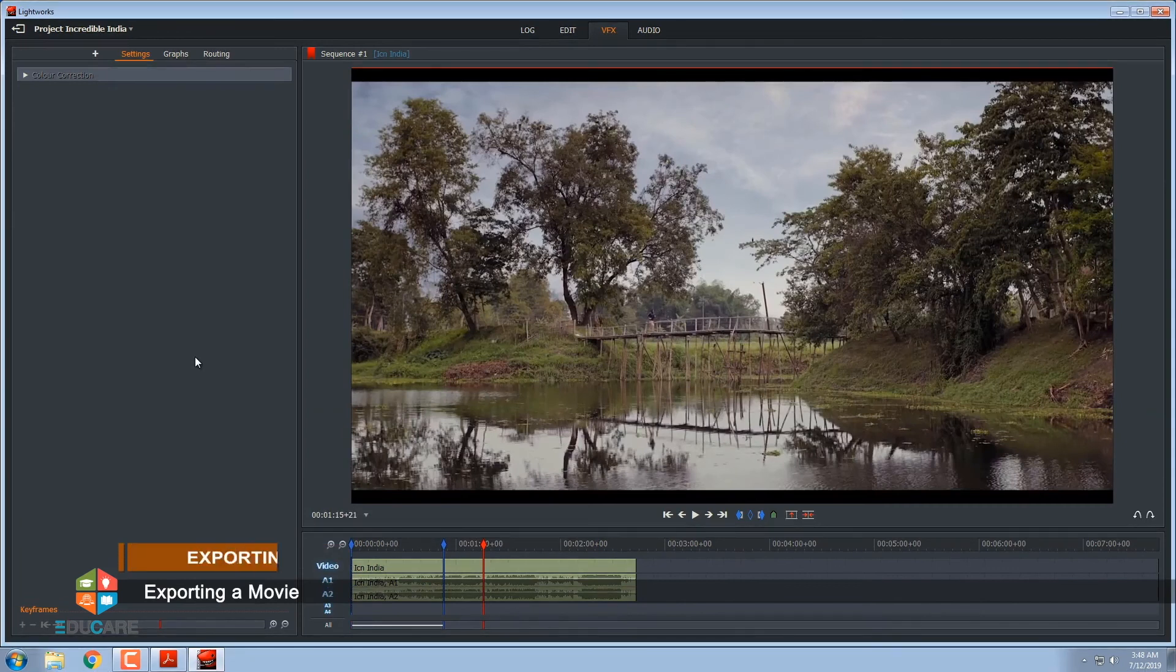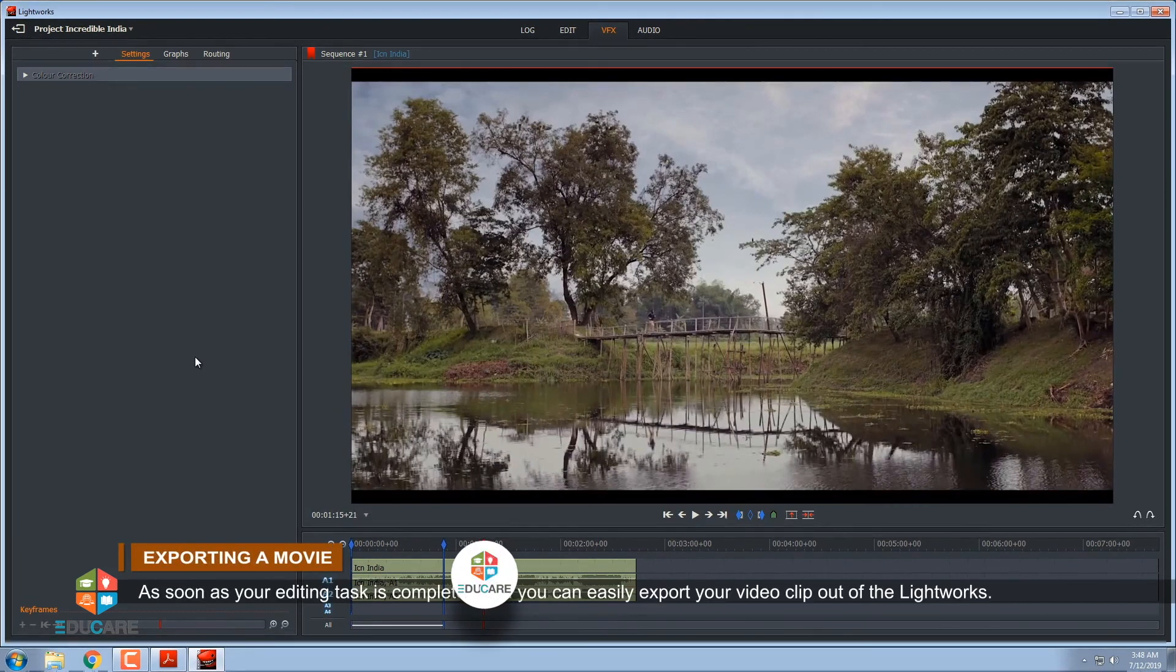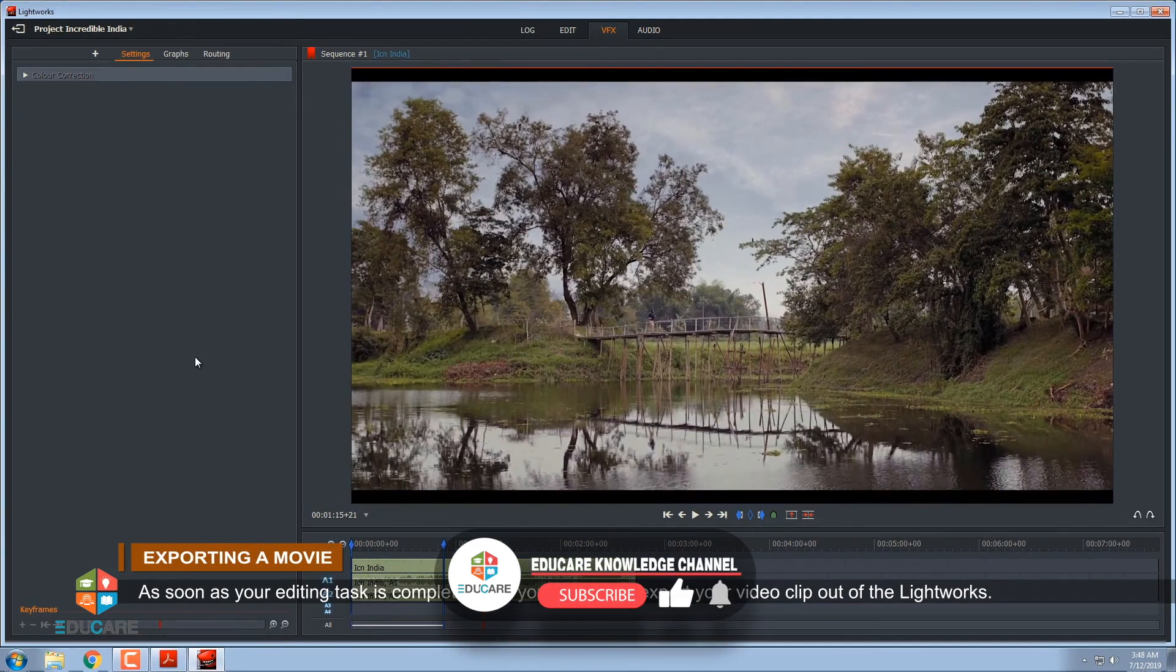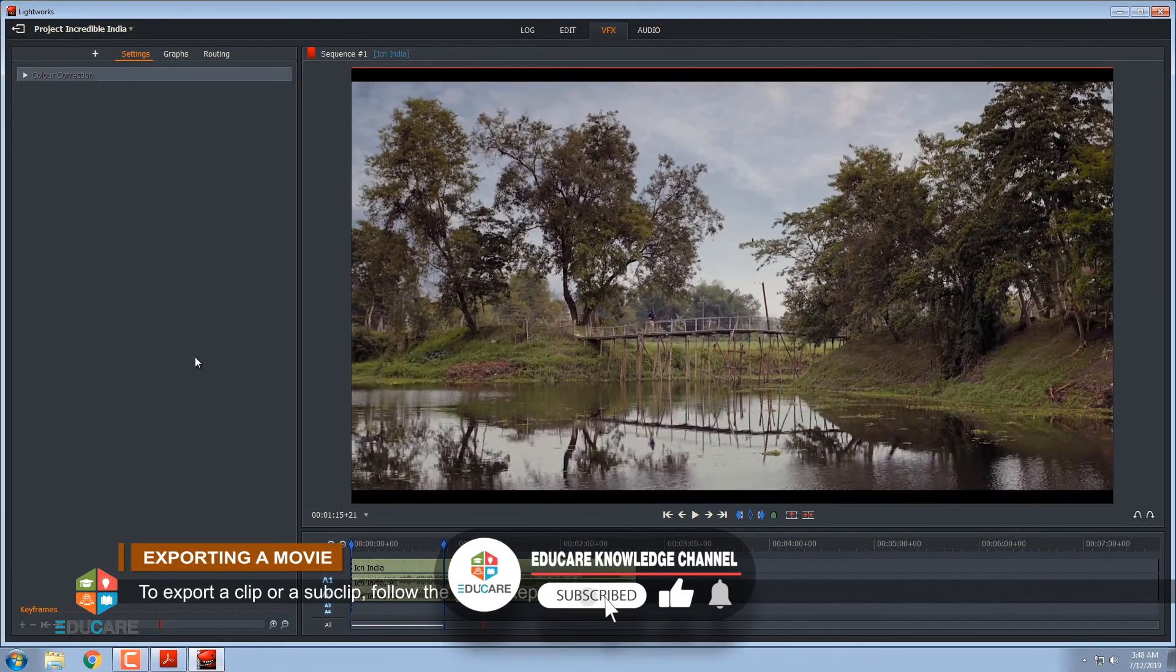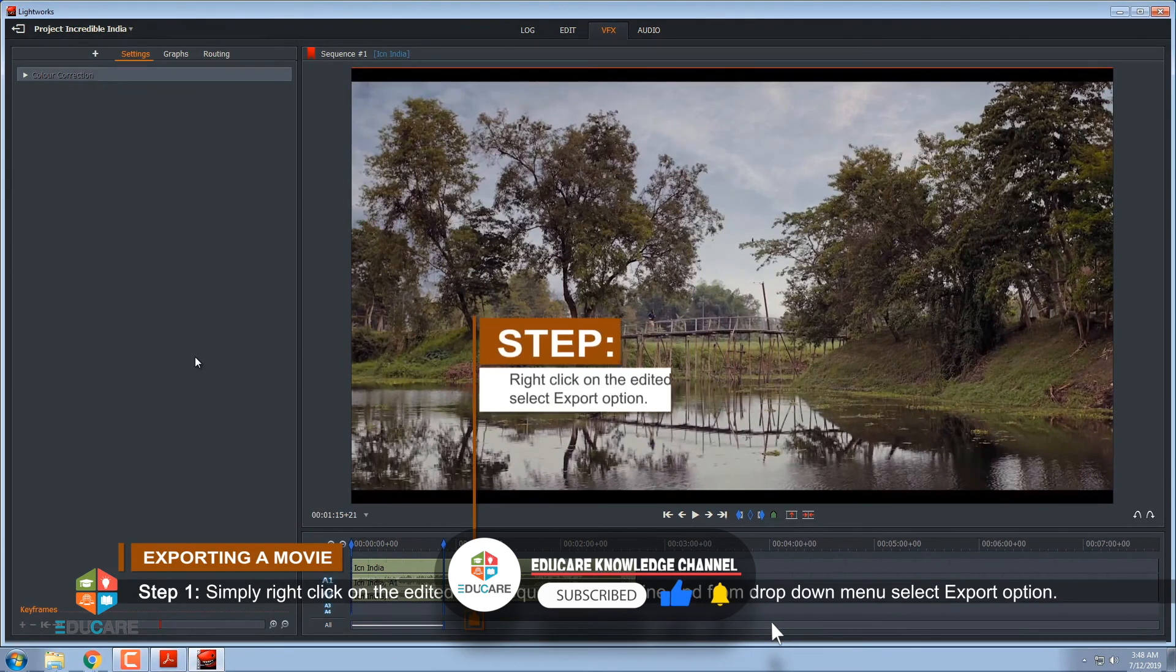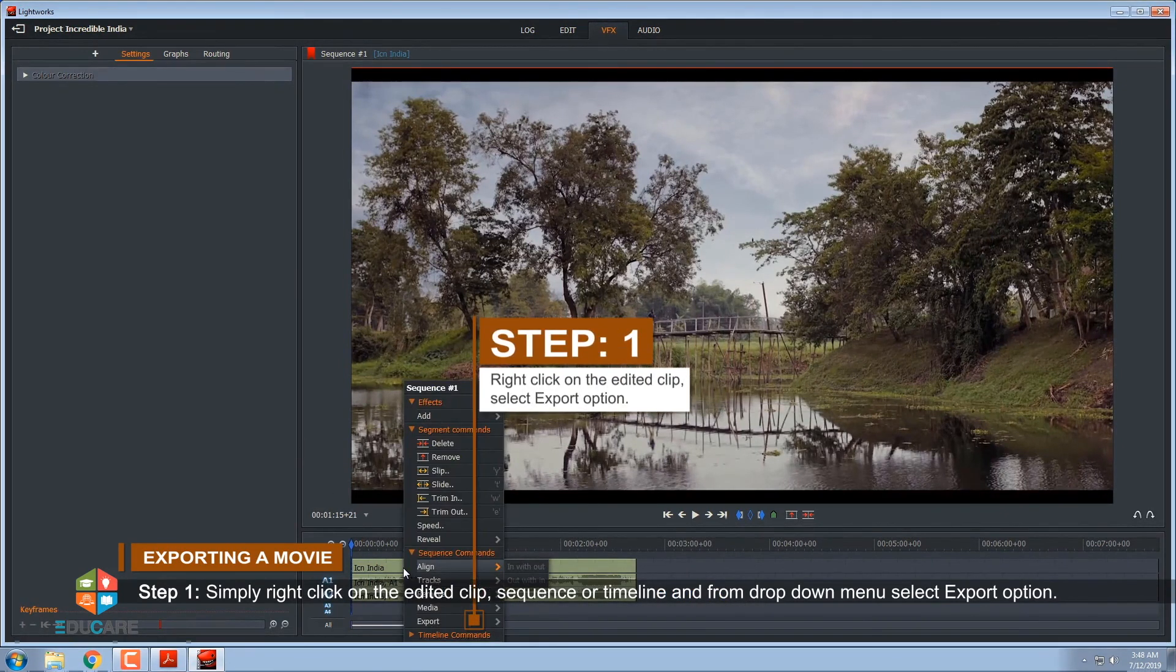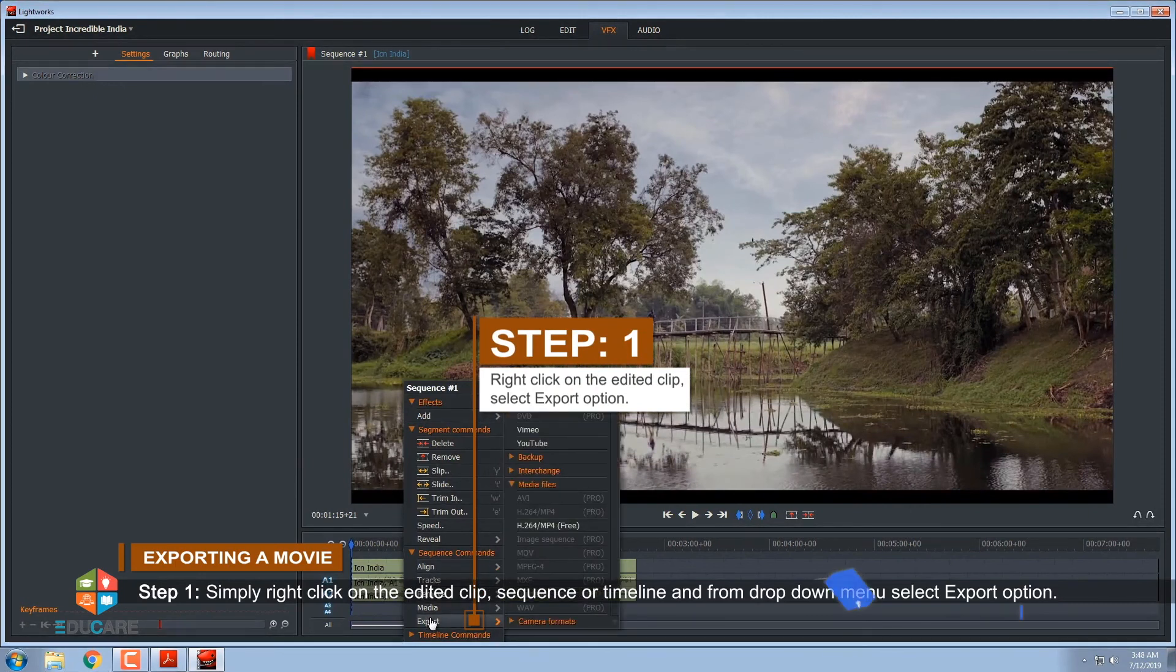Exporting a movie. As soon as your editing task is complete then you can easily export your video clip out of Lightworks. To export a clip or a sub-clip, follow the given steps. Step 1, simply right-click on the edited clip, sequence or timeline and from drop-down menu, select Export option.